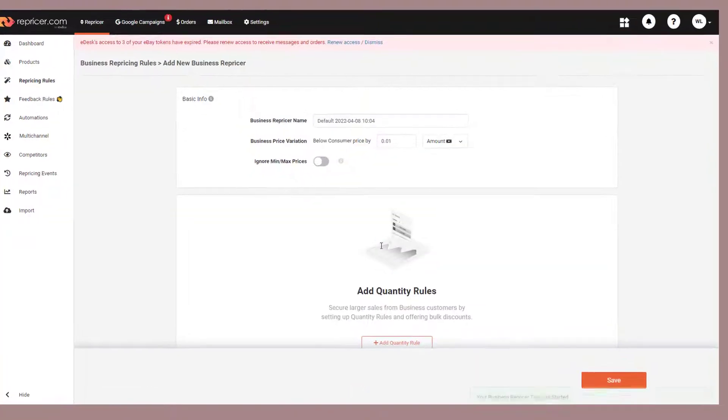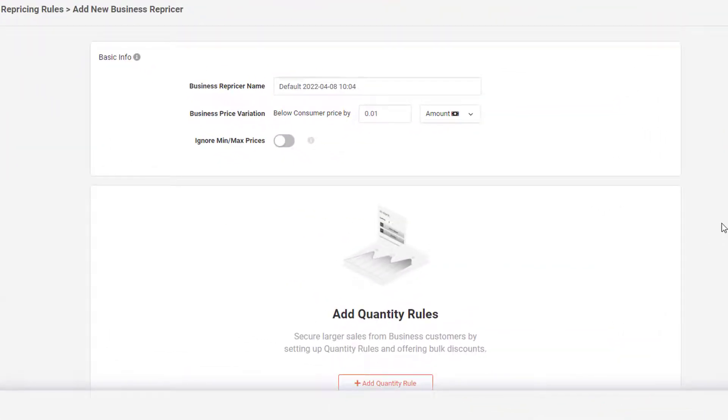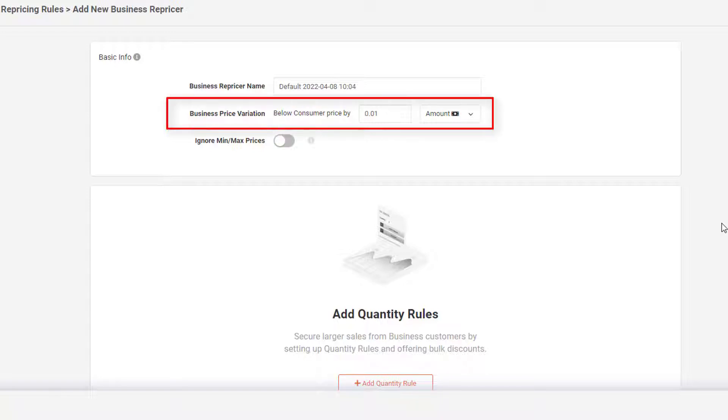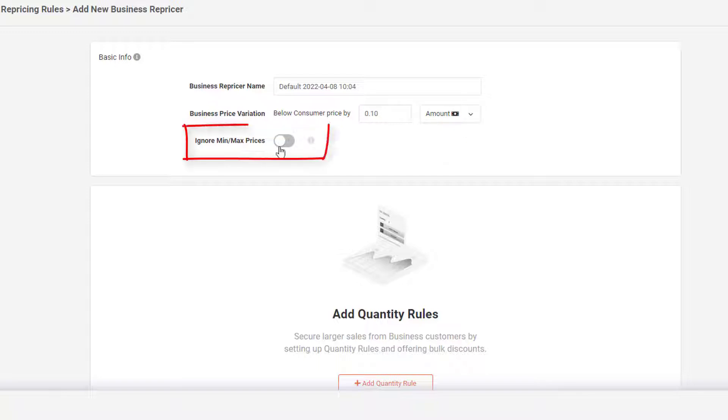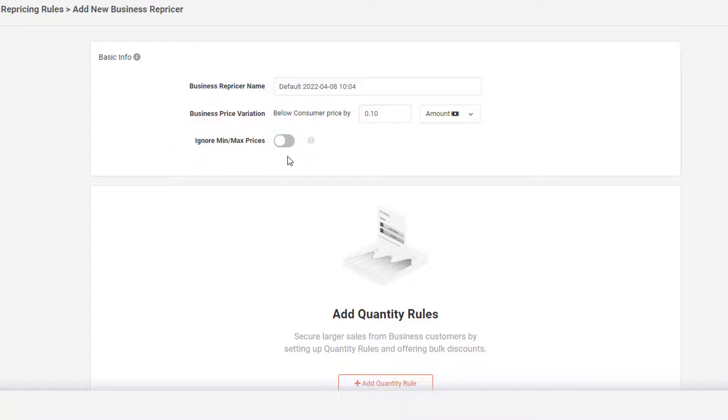And here is the first part of our business rule, our price variation page. When it comes to your business rule, the price that you set is going to be based on your normal consumer price on Amazon. This is the calculation we'll use if a business buyer wants to buy a single unit of stock. You might, for example, want to set this to be 10p lower. You can, of course, set this by an amount or a percentage, and you can also use this option to have the rule ignore your min-max settings. Please do be careful with it, though, and only use it if you have already built in very wide margins into your min-max.